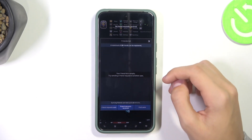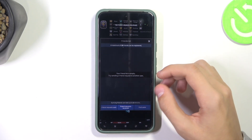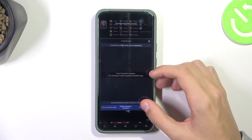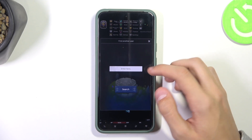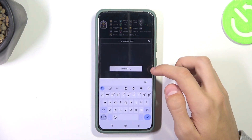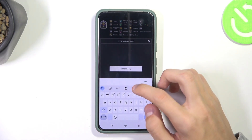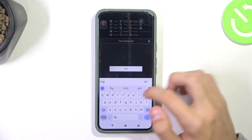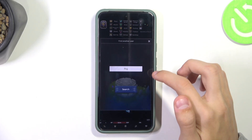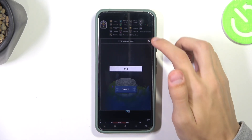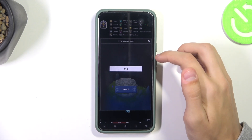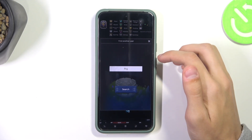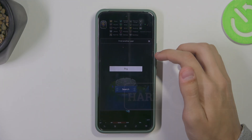And then if you want to add friends yourself, you're going to click on Find Users, and then you're going to enter the name of the user you want to add. And that's it. Thank you for watching and make sure to like and subscribe.